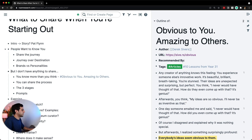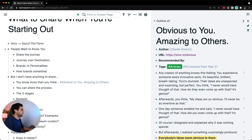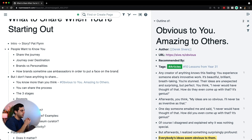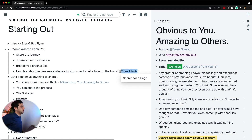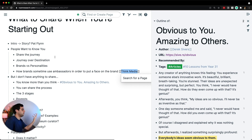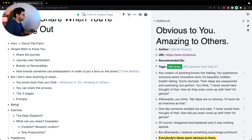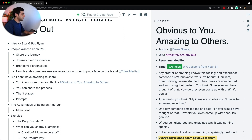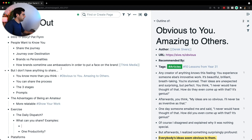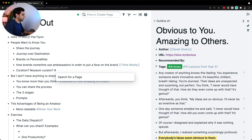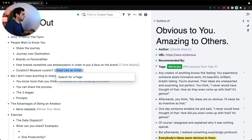Then I want to talk about brands versus personalities, and probably even how brands sometimes use ambassadors in order to put a face on the brand. I'm thinking of Think Media — they have a couple of people doing their YouTube videos, always the same people over and over again, even though they're a brand. They use people to showcase what they want because it makes them more relatable. I probably want to talk about being an amateur, or the advantages of being an amateur, where you're more relatable. So in here I'll probably reference Show Your Work. And then when talking about the museum curator, I probably want to reference Steal Like an Artist — though I don't have that page yet because I haven't moved that book summary — so I'll create that page.